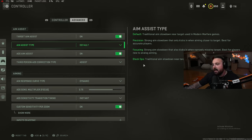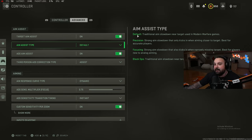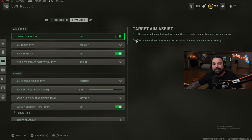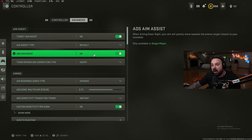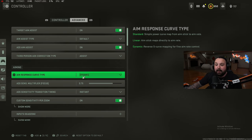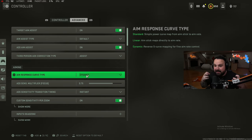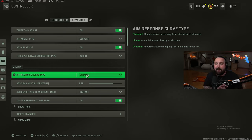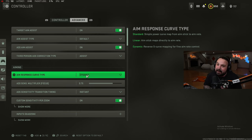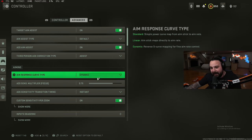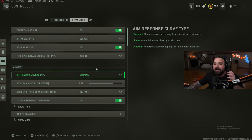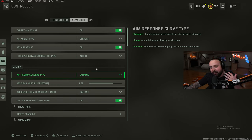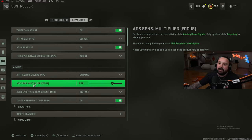Aim assist type: we play on default. Some people play on Black Ops, they're both very good. To my knowledge, default is better at long range, Black Ops is better at close range. If I were you I would stick to default. ADS aim assist on, third person ADS correction assist. Aim response curve: dynamic. This is the aim assist type I'm basically playing on - dynamic with a reverse S curve mapping for fine aiming control. It is sticky and it's pretty wild. You guys need to be using default aim assist, dynamic aim response curve.